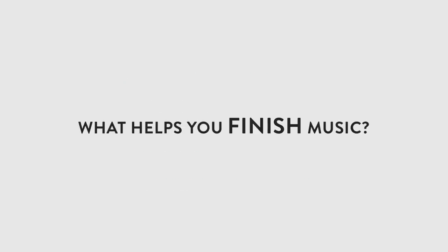What do you do to help you finish music? What things do you struggle with when it comes to finishing tracks? Let me know in the comments and we can get a discussion going.